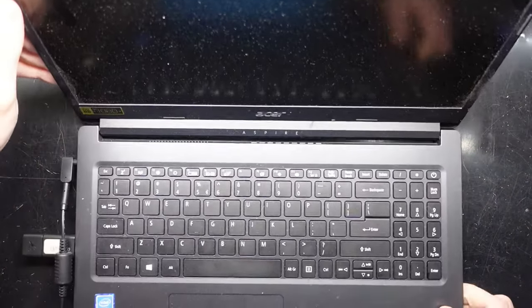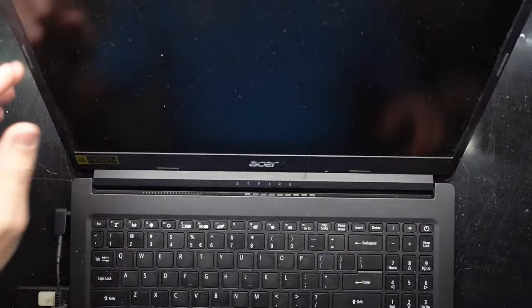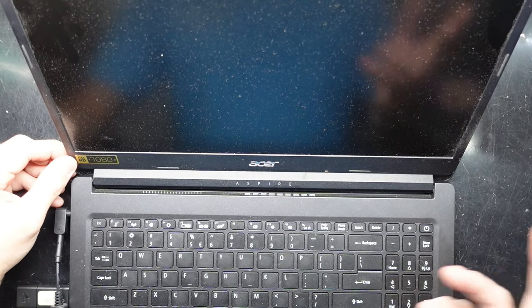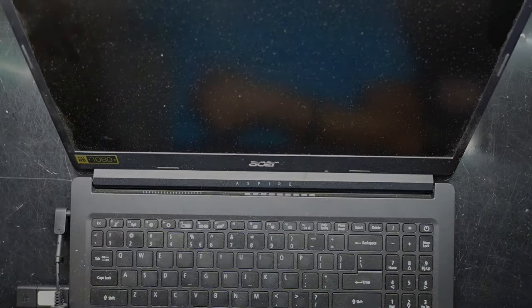So that's how to enter the BIOS on the 2021 Acer Aspire 3. Hope that helps. Bye.